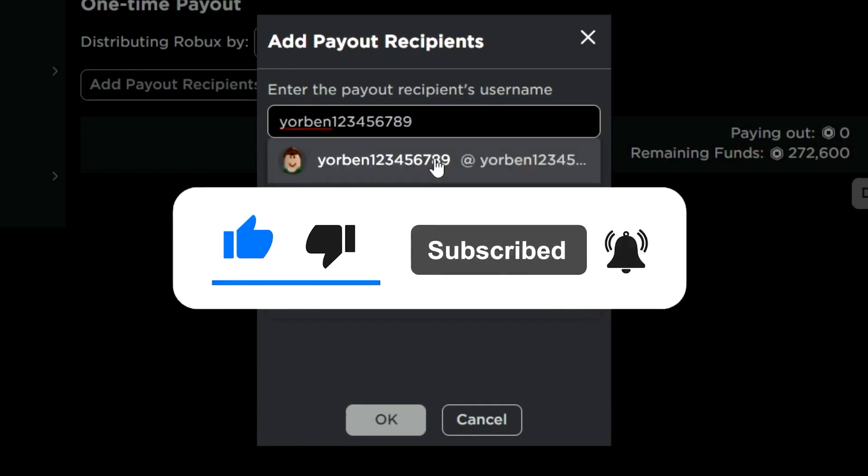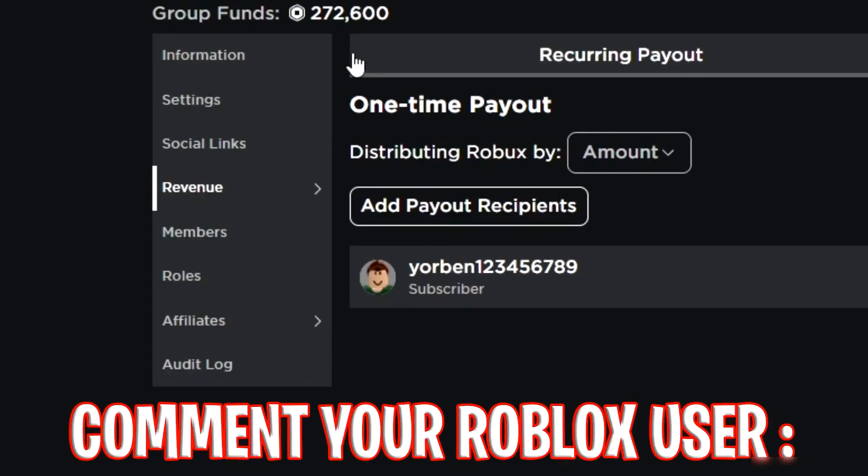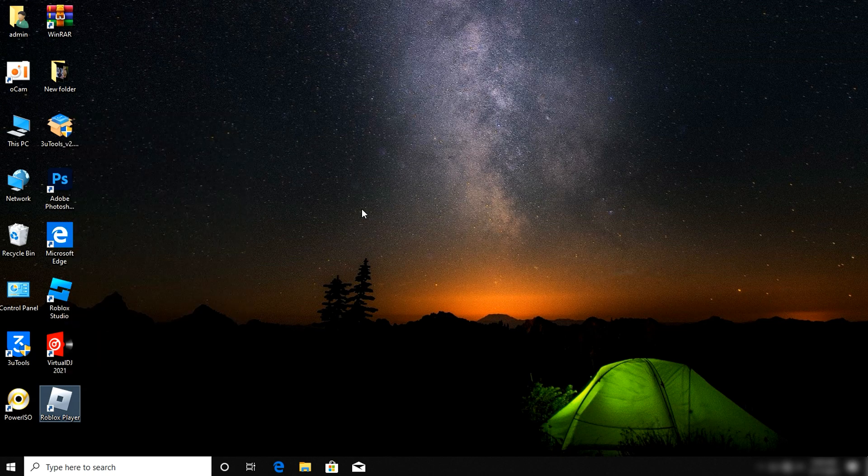First of all, right-click on your Roblox and click on 'Run as Administrator'. If this doesn't work for you,